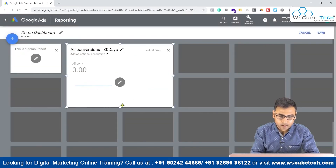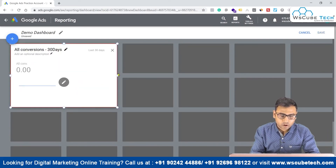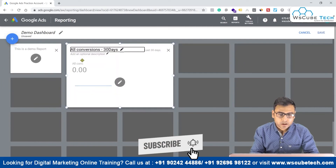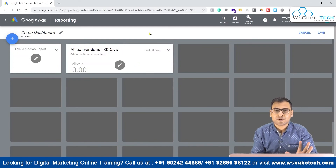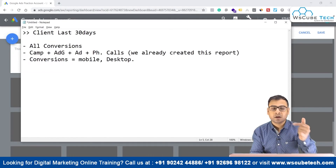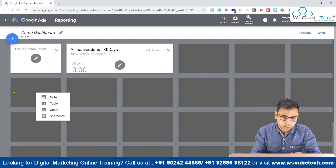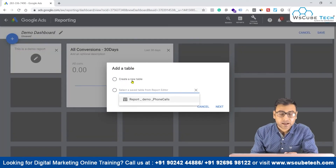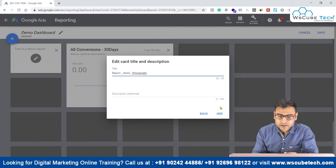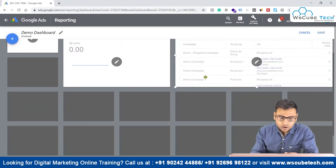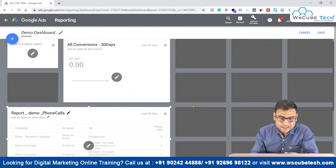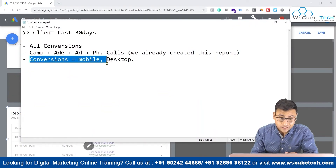Now we have a small report showing all conversions for the last 30 days. Since we have no conversions in the last 30 days in this account, it is showing empty. We can customize this report and place it wherever we want. The all-conversions scorecard is now created. For the second report, we already created a phone calls report. We have two options: create a new table or select the previous one. We will select the previous one, click Next, and rename it or keep the existing name.